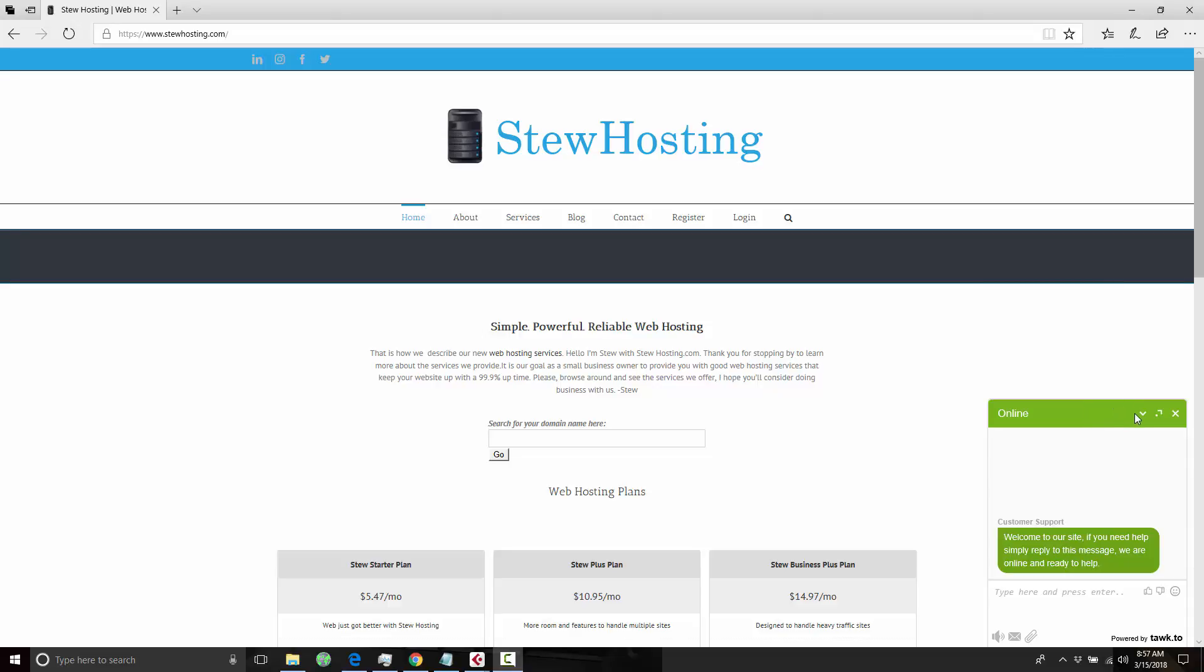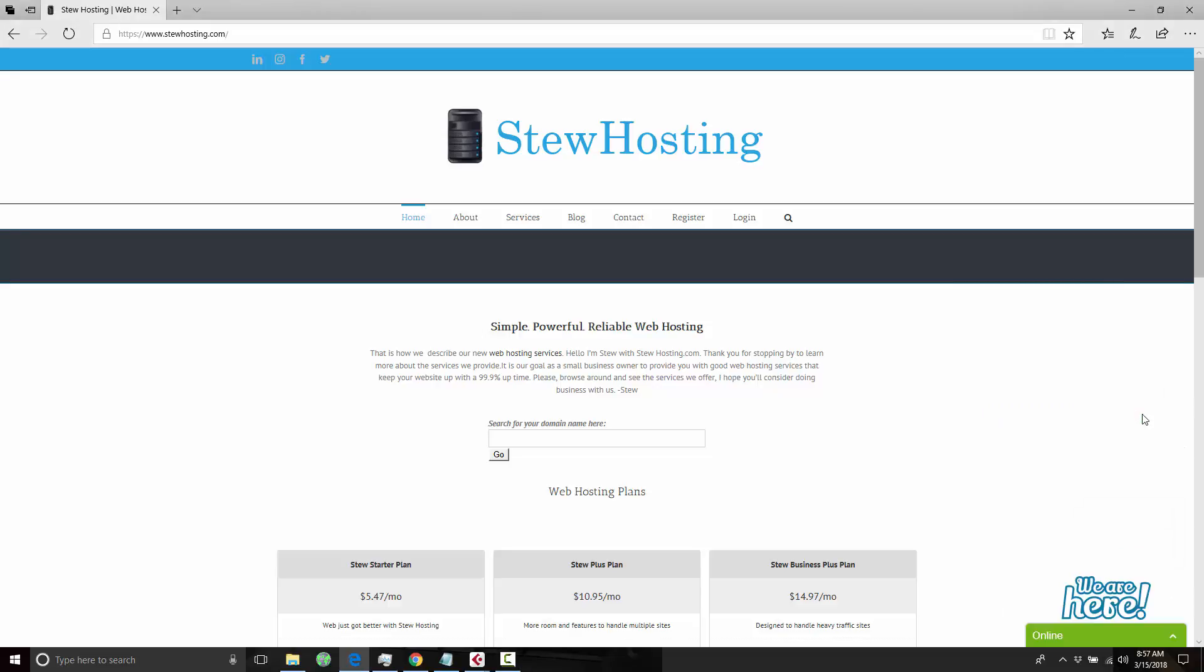Hello and welcome to StewHosting.com. This is Stew. I wanted to take a quick moment to thank you for stopping by the website.